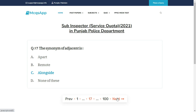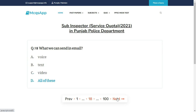The synonym of adjacent is — the right answer is C: Alongside. What we can send in email: voice, text, video —